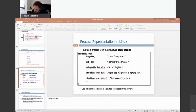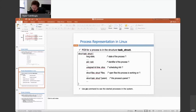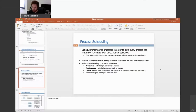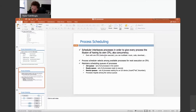Let's come back to class and resume our process discussion. We are currently discussing the scheduling issue. Basically, we have the scheduler software — it's a different process, a kernel process that the operating system runs. It belongs to the operating system. It basically interleaves processes in order to give every process the illusion of having its own CPU.